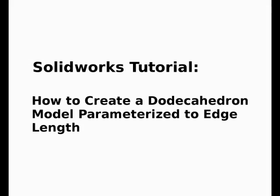Hi, Fred B here, and in this video I will present a SOLIDWORKS tutorial on how to create a dodecahedron model parametrized to edge length.